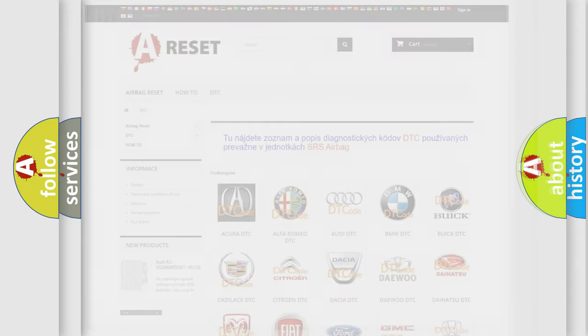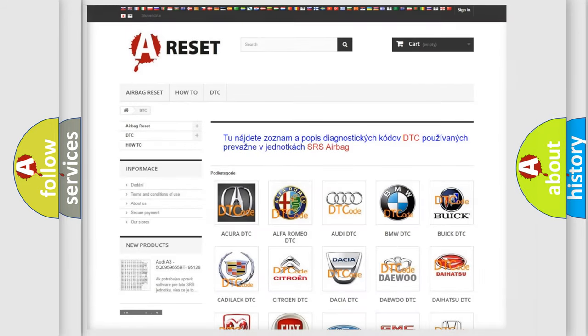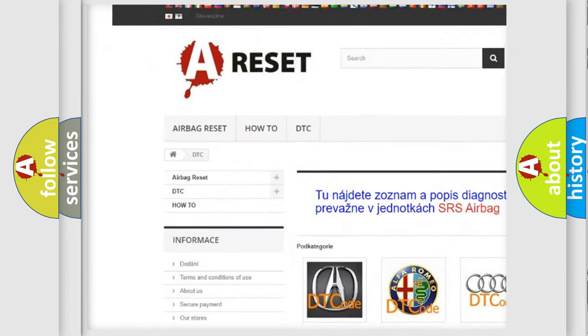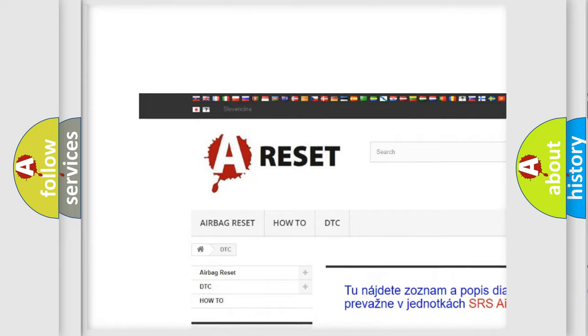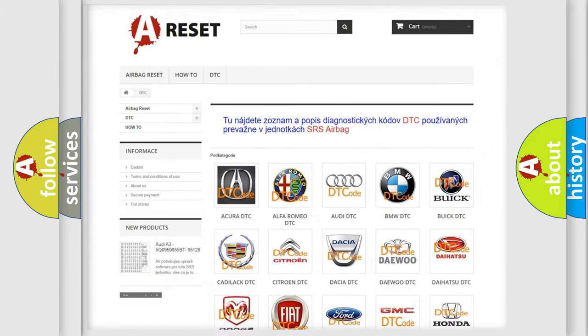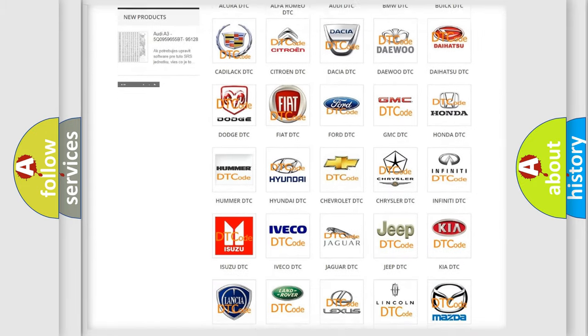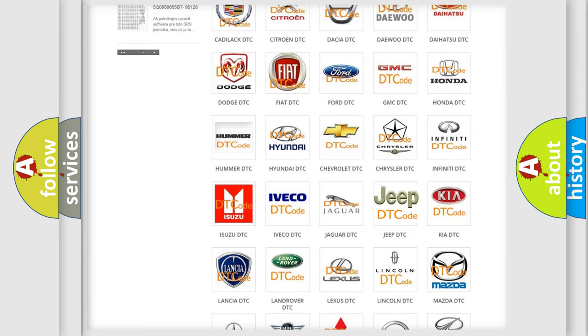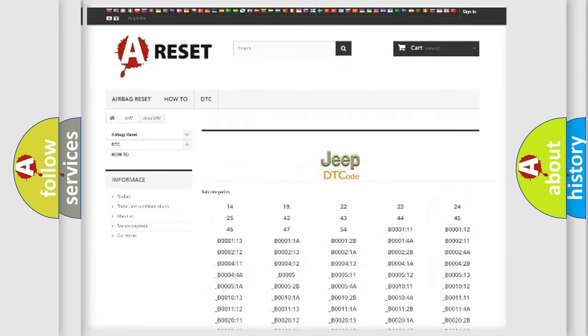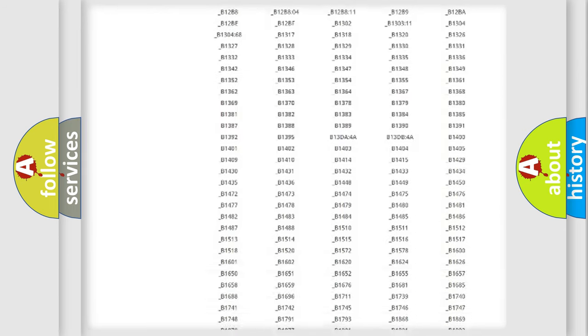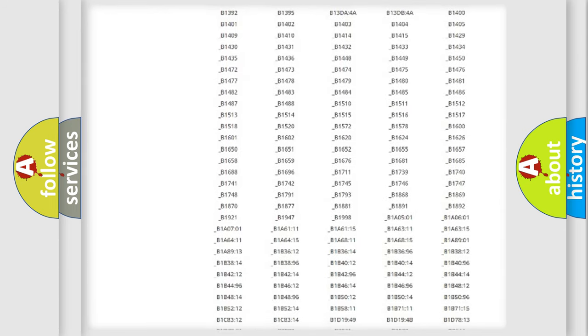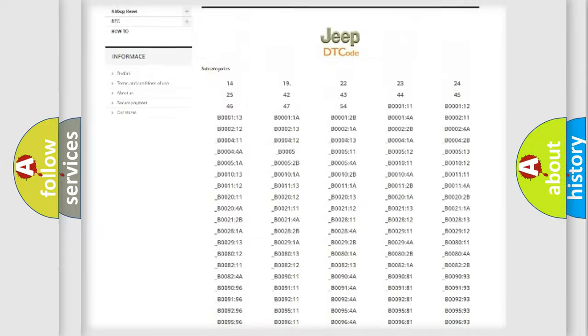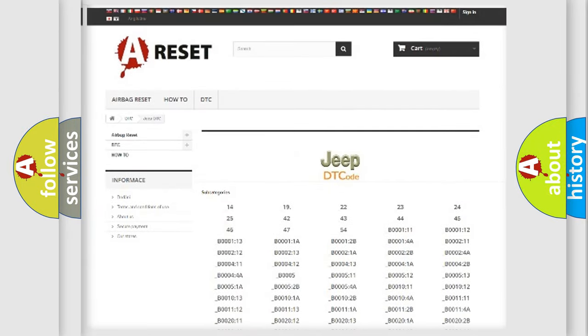Our website airbagreset.sk produces useful videos for you. You do not have to go through the OBD2 protocol anymore to know how to troubleshoot any car breakdown. You will find all the diagnostic codes that can be diagnosed in a car, jeep, or vehicle.